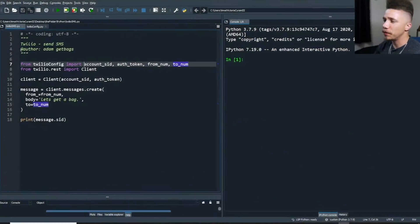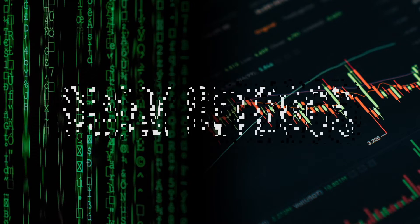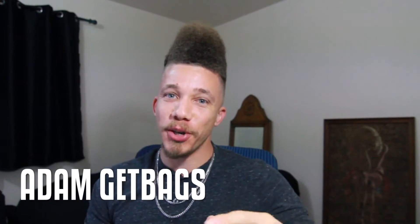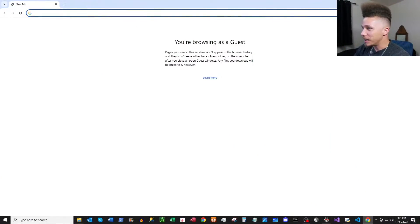Finance family, it's your other brother Adam, get bags. Today I'm going to be showing you how to send SMS text messages through the Twilio API in Python. This is the first of a three-part video series — I had a client come to me who wanted notifications every time an event occurred, and this was one of the three methods I used.